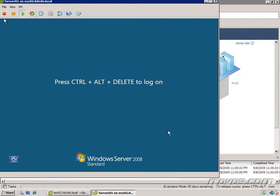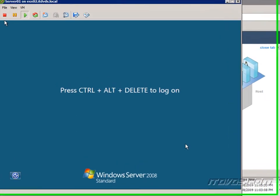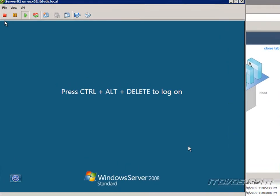After we put an operating system on our virtual machine, the first thing we're going to want to do is install VMware Tools. VMware Tools basically makes your virtual machine run better. It makes your mouse interact with the console better, it makes the keyboard interact better.